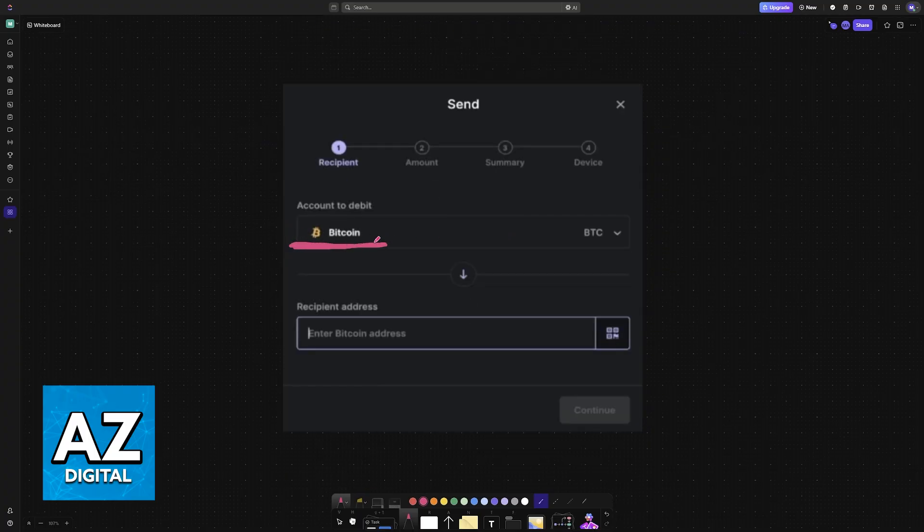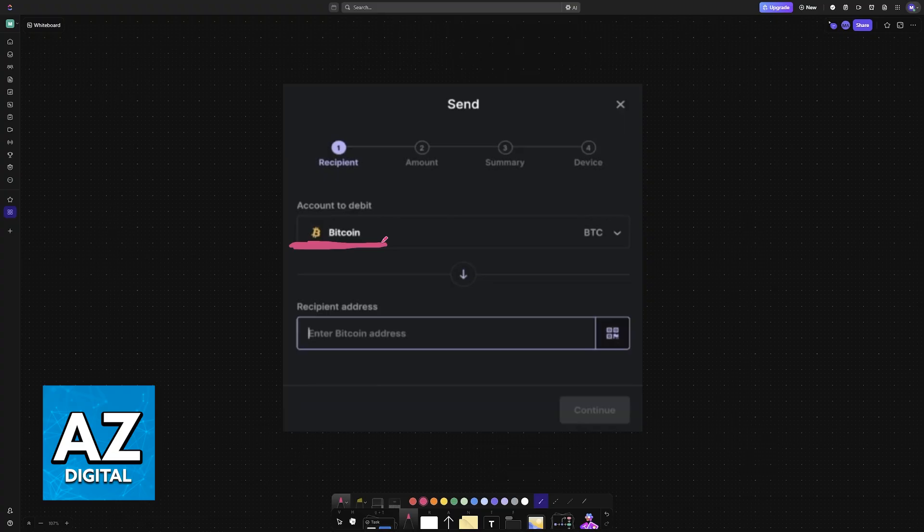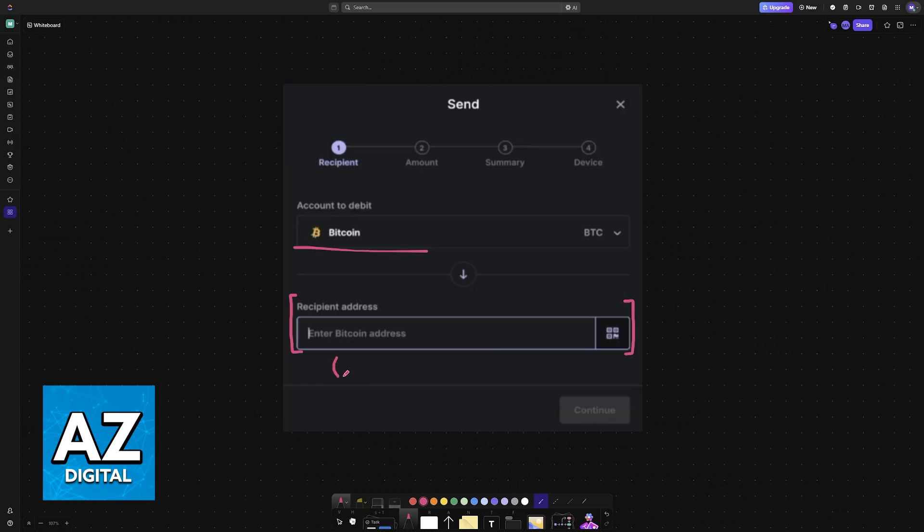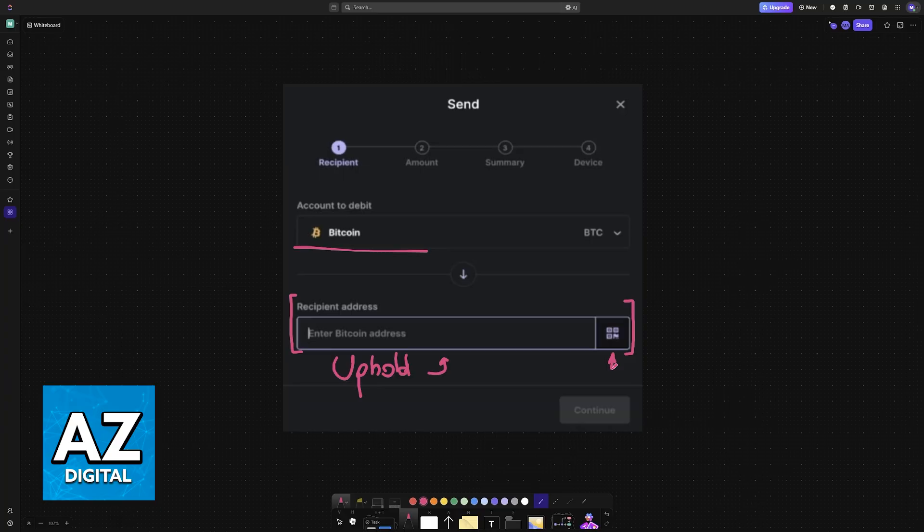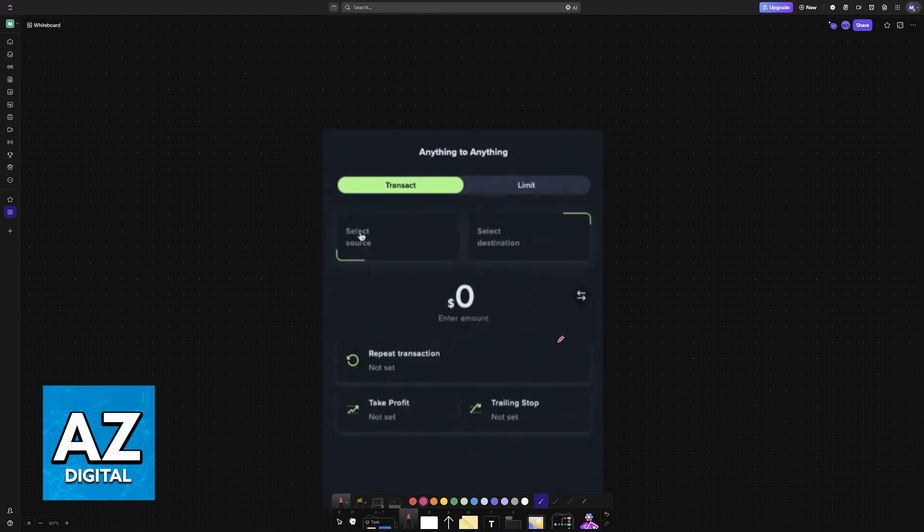Double-check to see if the asset is correct. In this example, you would be sending Bitcoin to Uphold. Finally, on the recipient address, this is where you will input the address that you can get from Uphold. You can either paste the address here or scan the QR code presented by them using your camera.